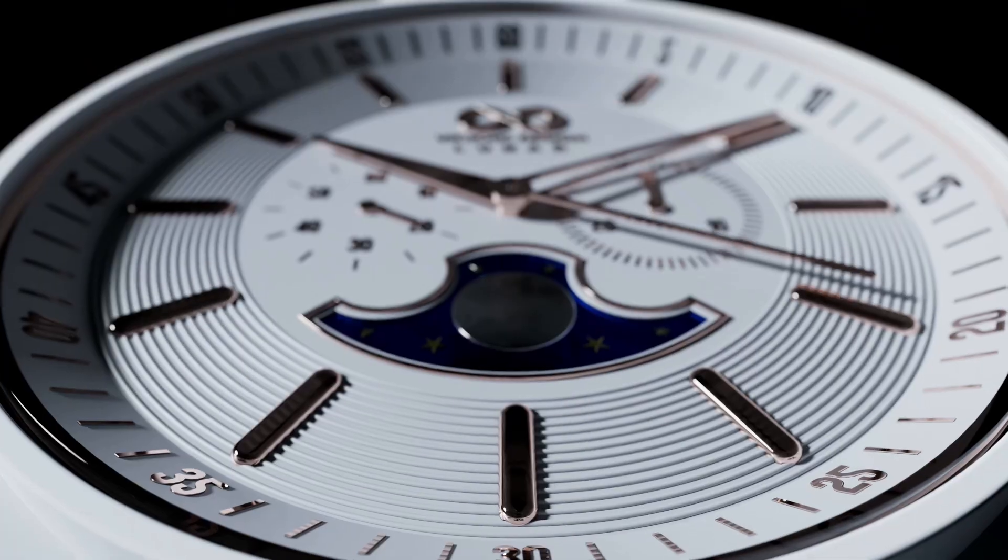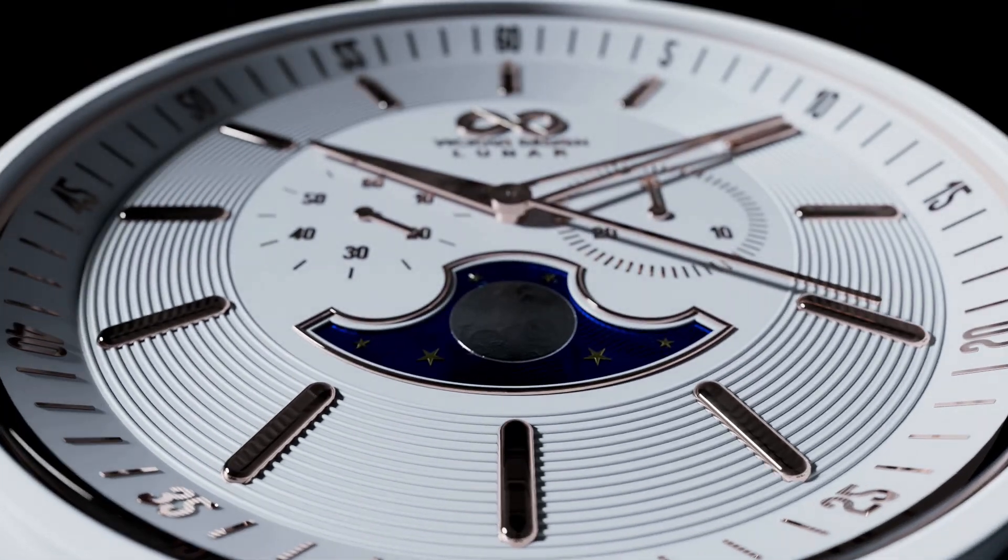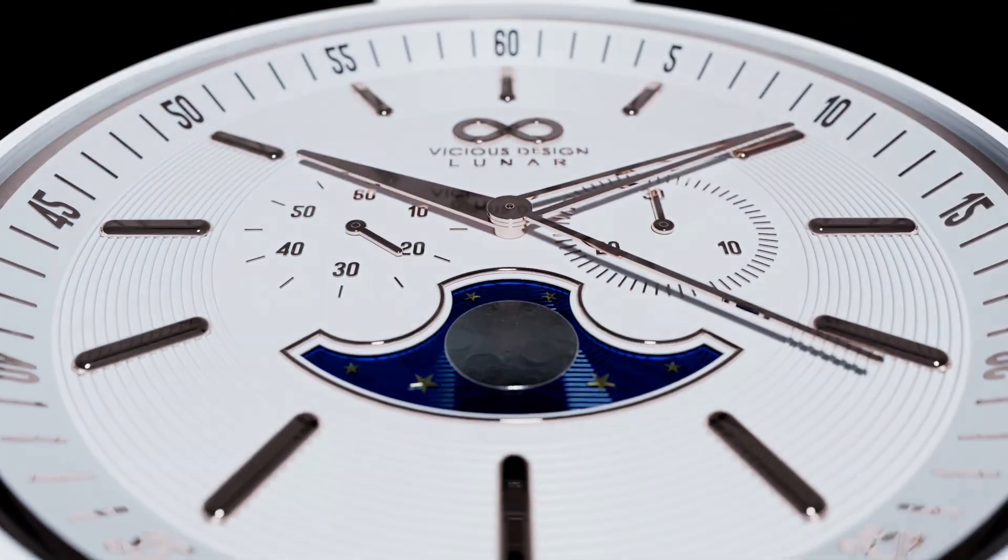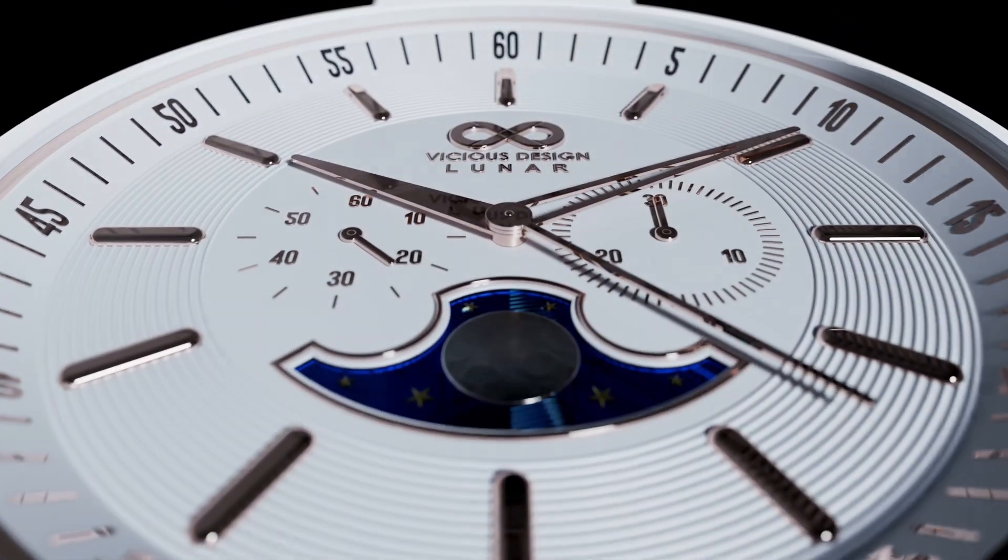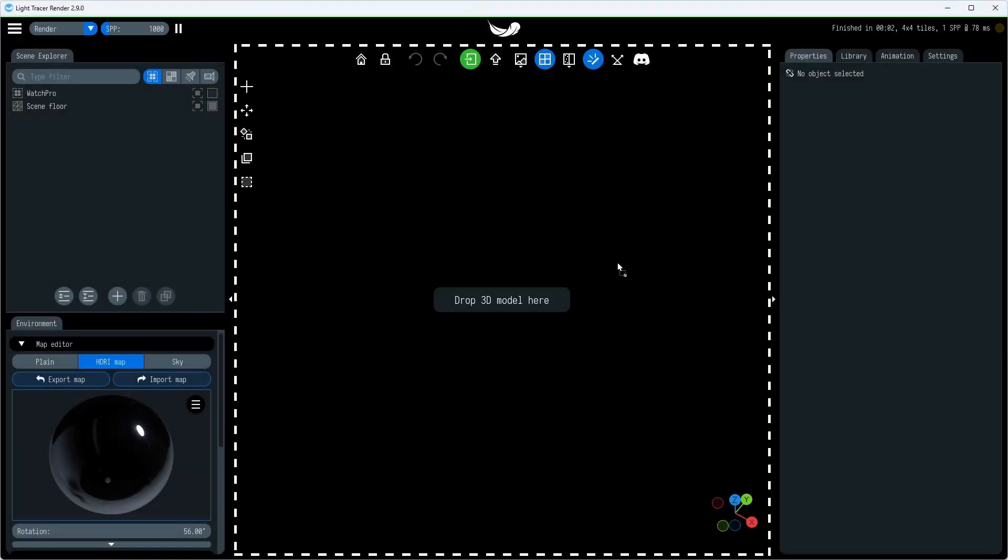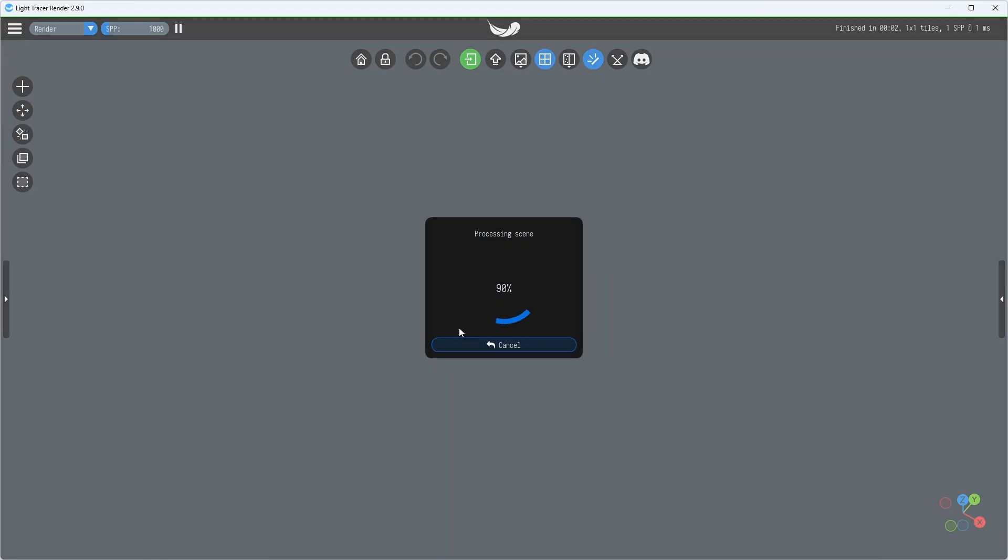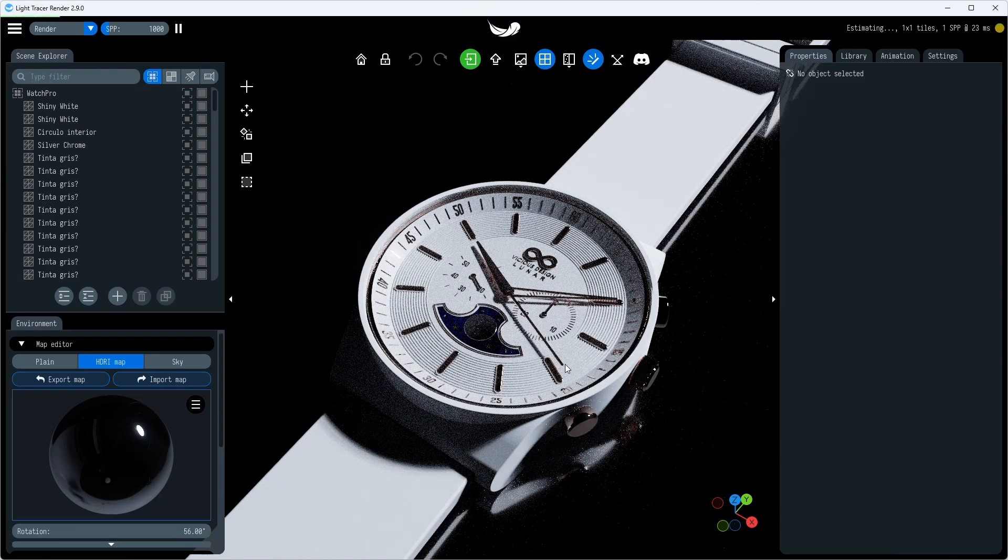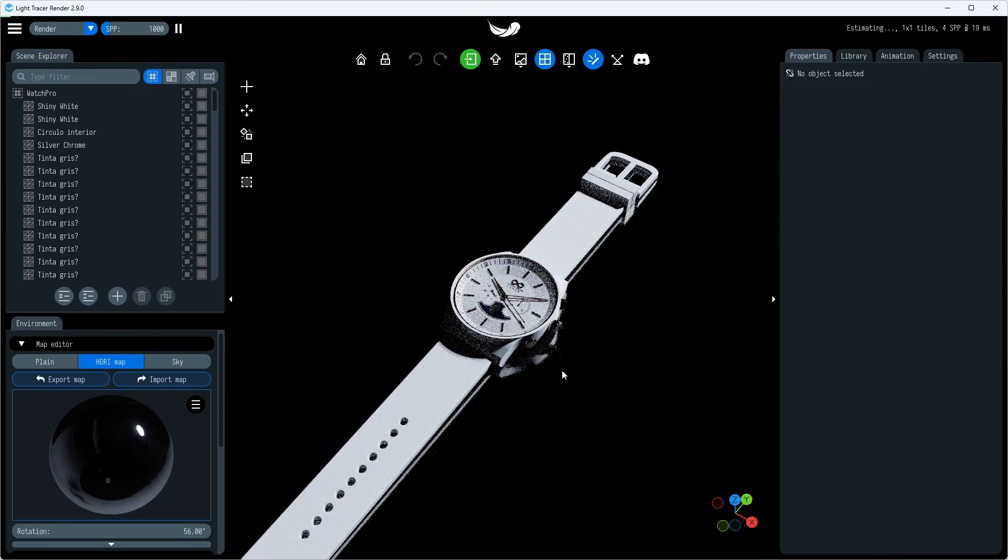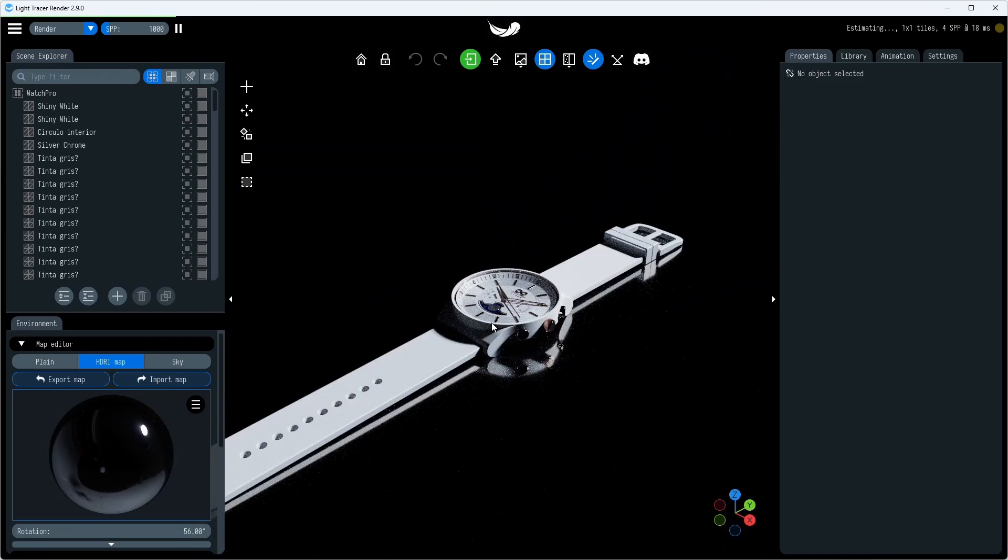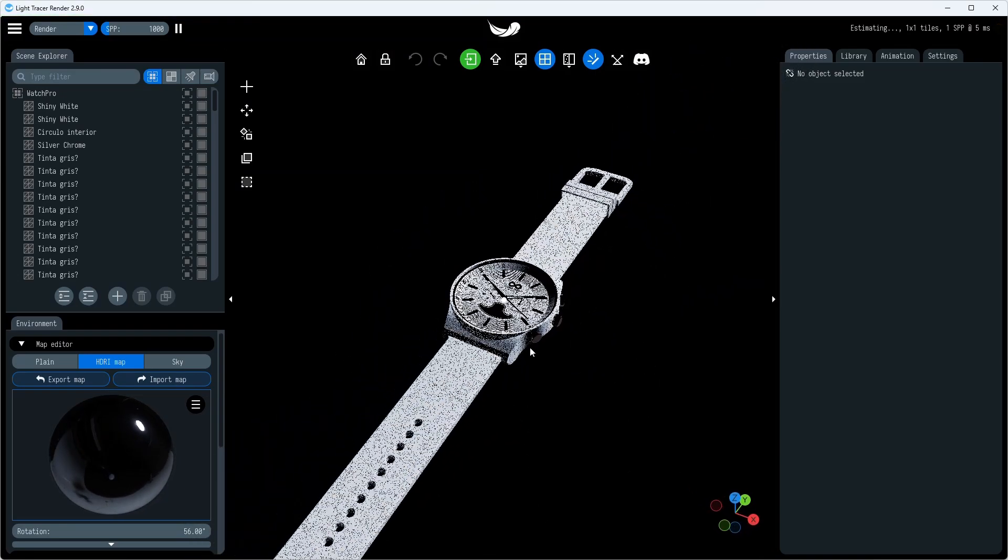Today, we'll talk about the main innovations in this release and show you how easy it is to animate your products and create stunning videos. For this video, we used a great moon watch design by Francisco Correa. To learn how to set up materials and lighting in Light Tracer, we invite you to watch our previous videos. Today, let's bring this model to life.